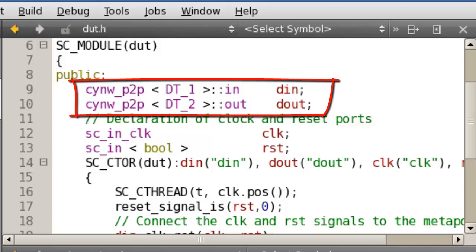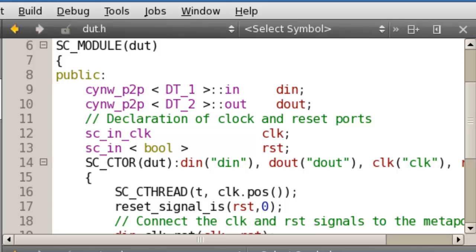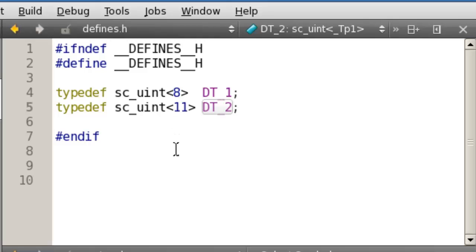Each of these takes a different data type, and one is defined as an IN and one is defined as an OUT. If we go and look at those data types, very simple. The data type IN is an SCUN8, and the data type OUT is an SCUN11. Now, one of the nice things about P2P classes is that this payload or data type that is transported across the channel can be basically pretty much anything that you could represent in hardware. In this case we've selected very simple data types, but this could be as complex a structure as you like, including, for example, an entire packet or digital image.